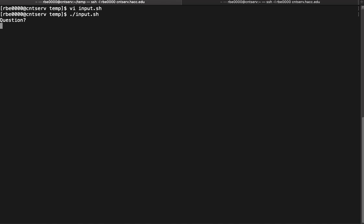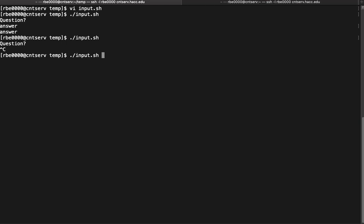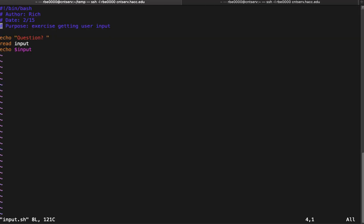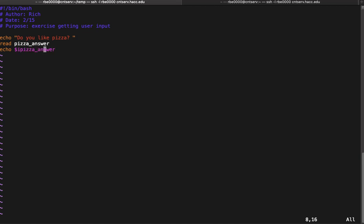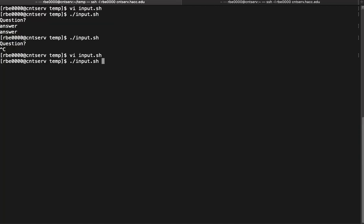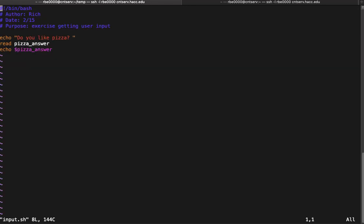So if I run input, I'll ask a question, I'll give it an answer, and then I'm just echoing the answer. In the real world we'll ask an actual question, like do you like pizza? We'll read the input, which we might want to give a variable name that's better descriptive of what we are answering: pizza_answer. Then we'll use that variable.